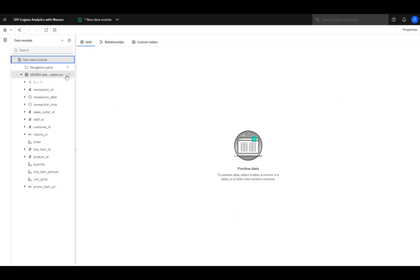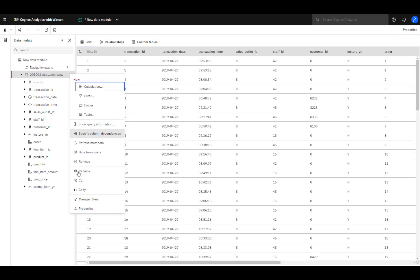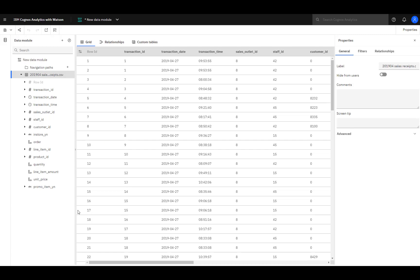If you want to change the name of the uploaded file that gets displayed, select it, click Properties, and change the label.